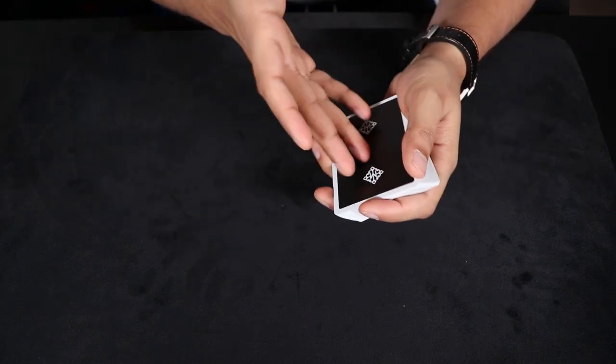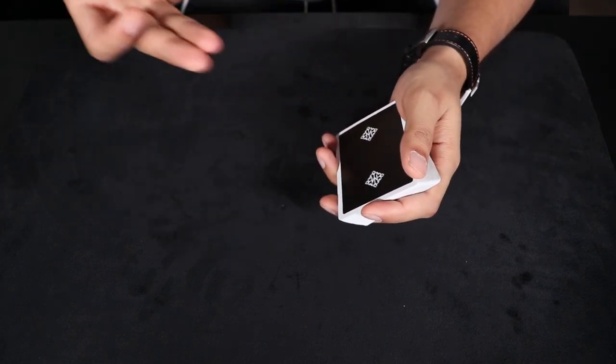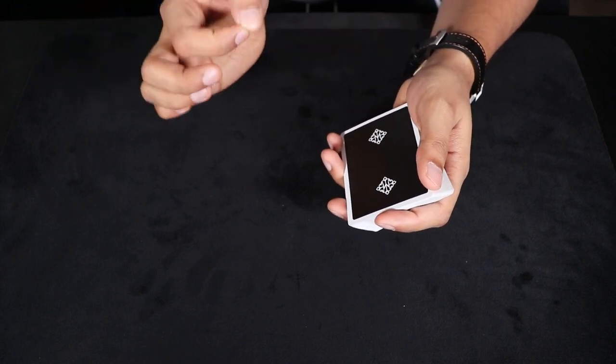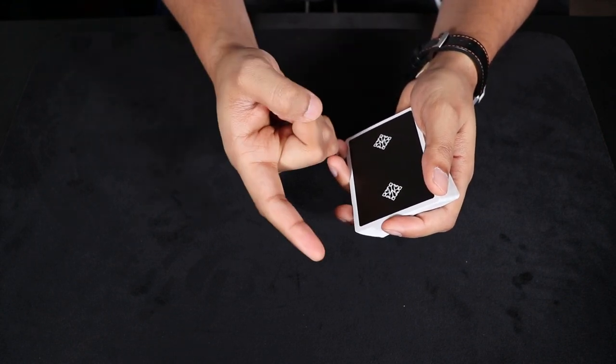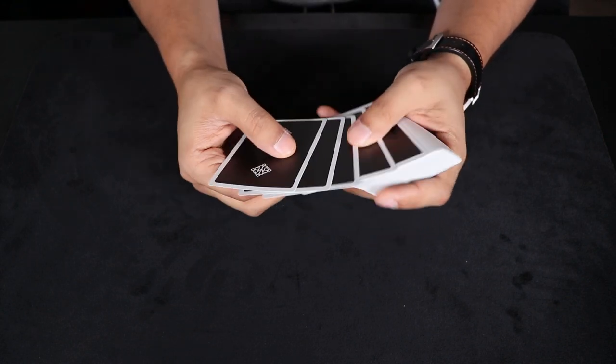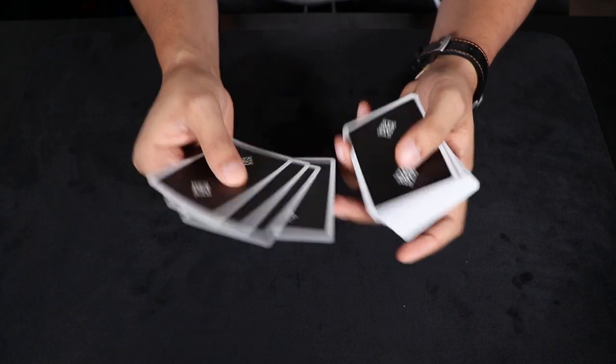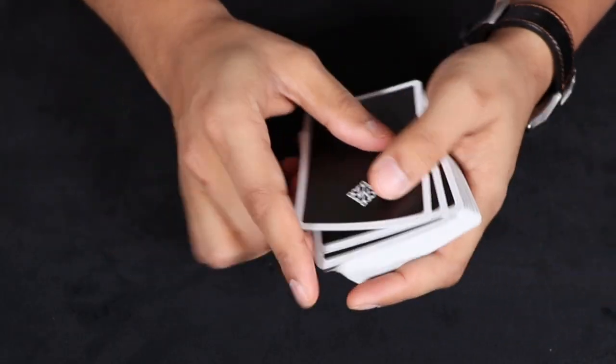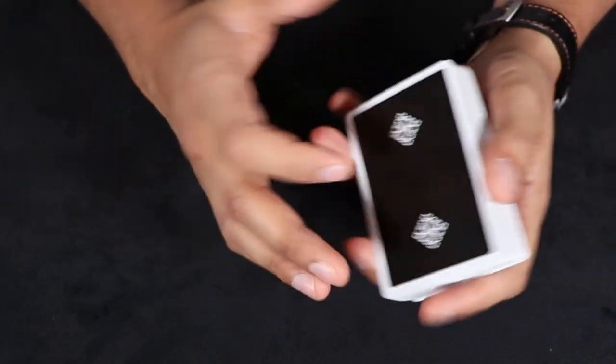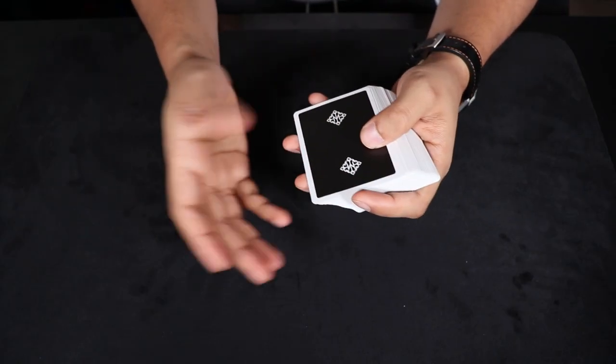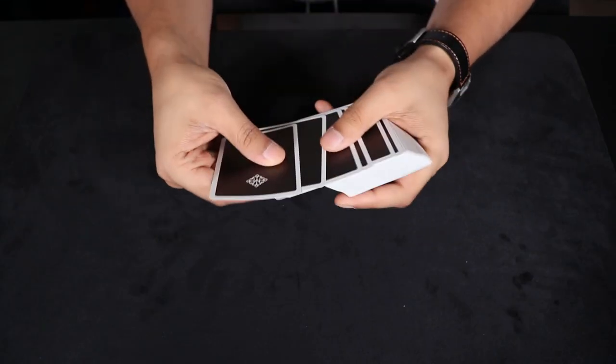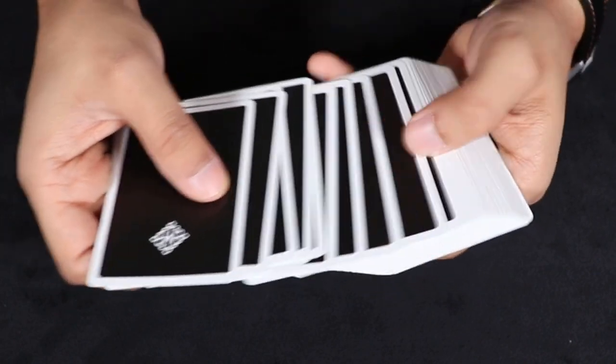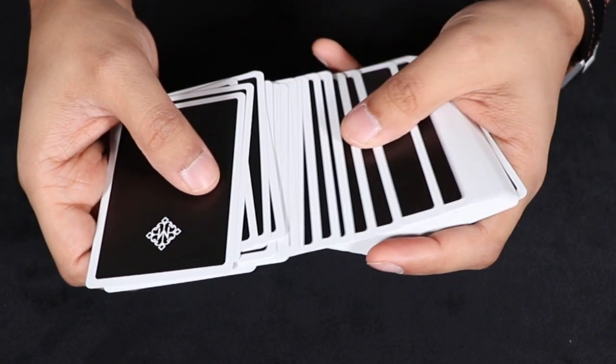Now, once this is done, the spectator is now going to select their indicator card. This is a card that you have to force onto the spectator. And of course, remember it is in the fourth position here. So what I like to do is the underspread force. So I come here, cull over this card. Boom. We're going to keep going.